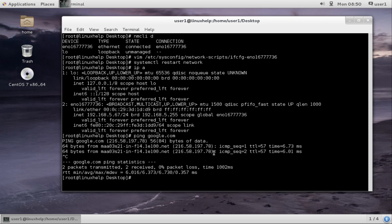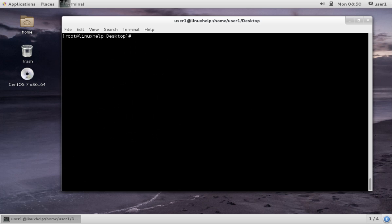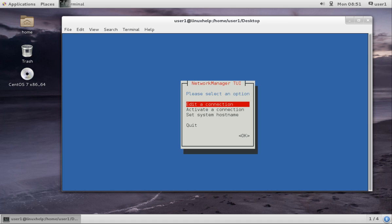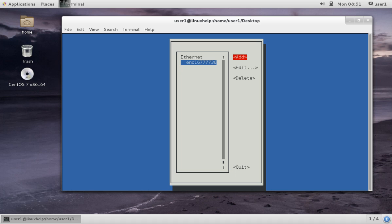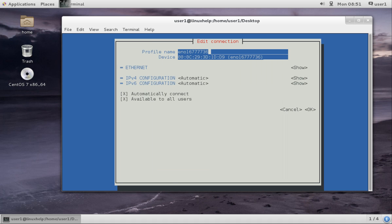Next, we are going to set the IP address using the text user interface mode. This is the text user interface. Enter Edit a connection. You can see the interface that is available. Give tab and move to Edit, and press enter.